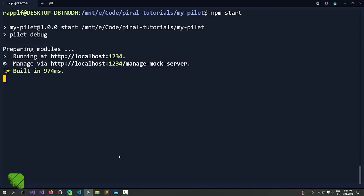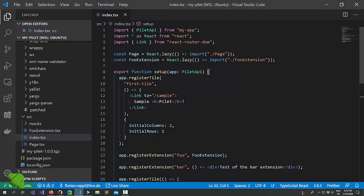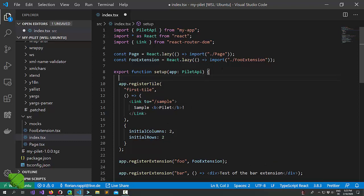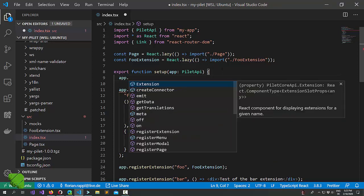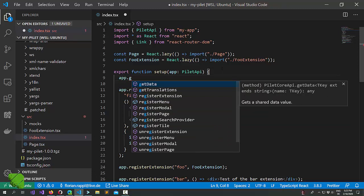So first of all let's have a look at the pilot we've been working on this tutorial series. We already brought in capabilities like extensions which we will see are a way of sharing components. Now what we can do here is we can inspect the pilot API. We did that already in an earlier tutorial and we found that there are actually two functions like getData and setData that work across a common data store.